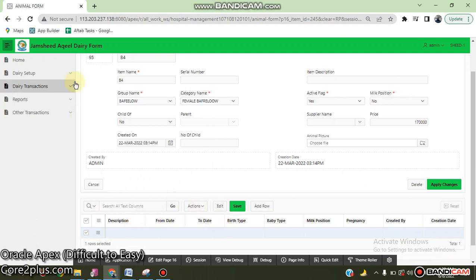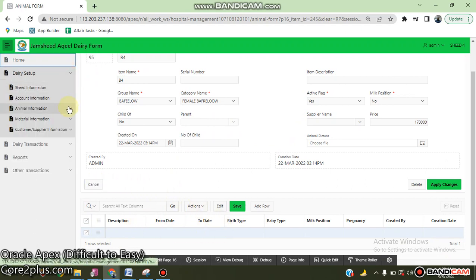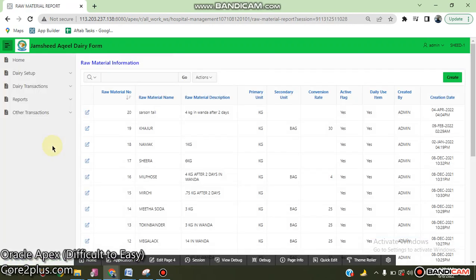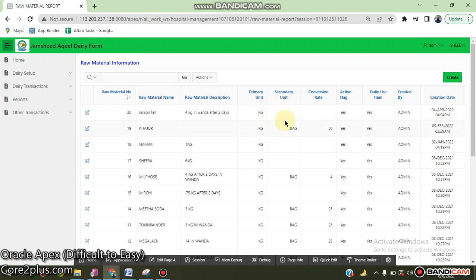Raw material unit information and raw material information. Raw material can be based on multi-unit like kg, and the second unit can take conversion rate.